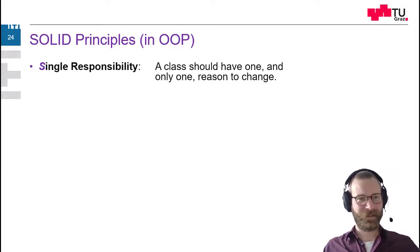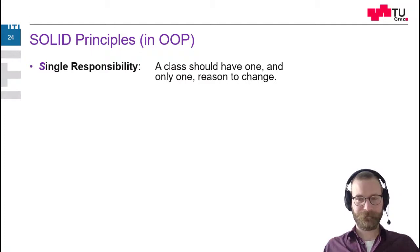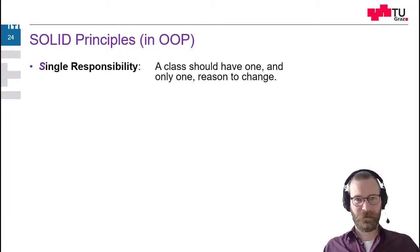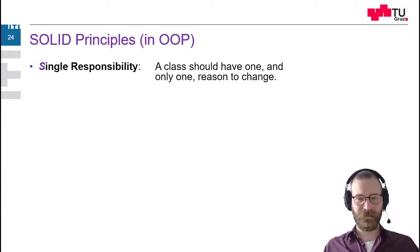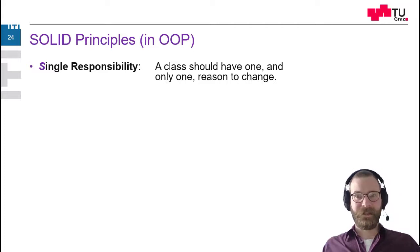So single responsibility tries to keep the classes small and to give them only one reason, one responsibility, why they have to be changed.